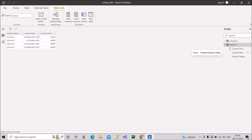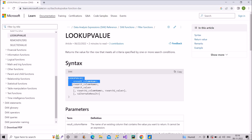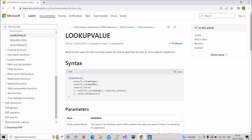Before writing the DAX code, let me show you the syntax of LOOKUPVALUE from Microsoft documentation. It says: returns the value for the row that meets all criteria specified by one or more search conditions. The syntax contains three main arguments: result column name, search column name, and search value. The optional arguments can be ignored for now.